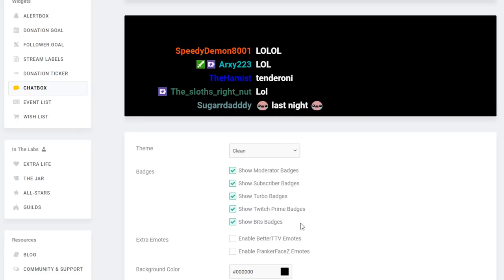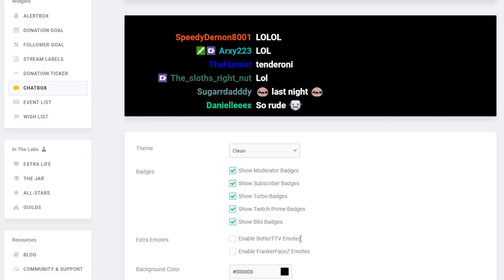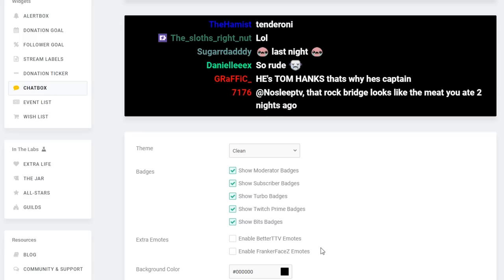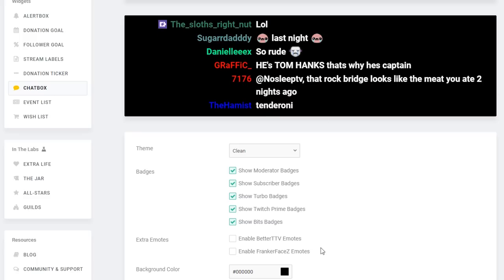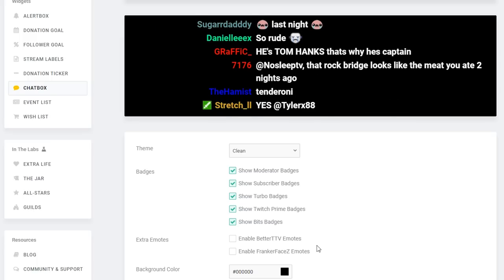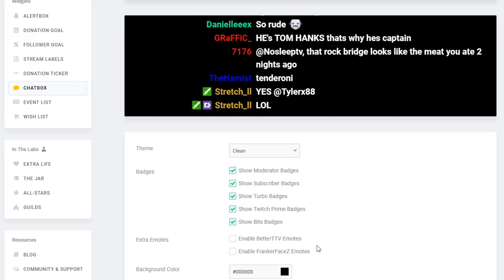The next option is to enable some additional emotes. All the Twitch emotes are already included so people can spam their Kappas and you'll see them in your Twitch chat, but this is an option to enable some extensions if you want to enable more emotes than just the Twitch ones.